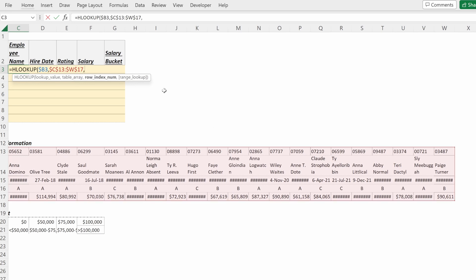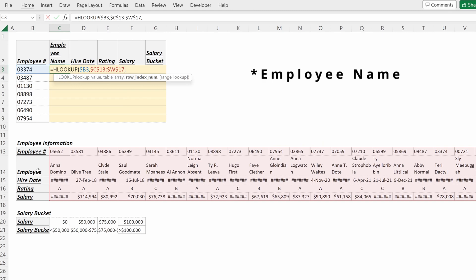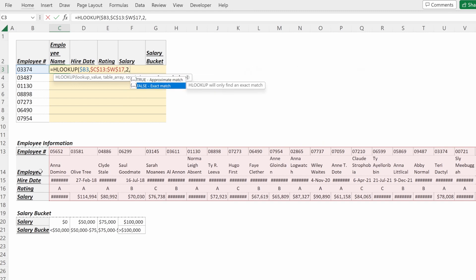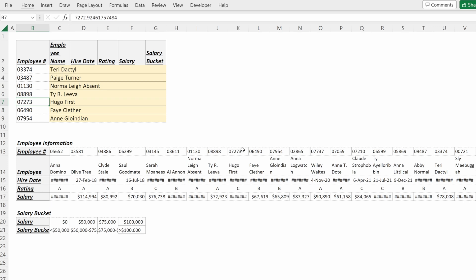Because I want to return the employee number which is the second row in my table, I will put two. I want an exact match, so put FALSE, and then fill that down. Looks to be working correctly—7273 is Hugo First, that is right in our table.